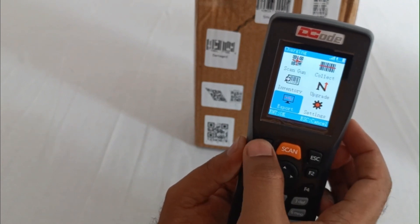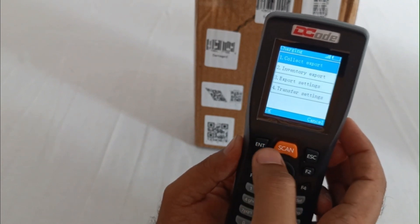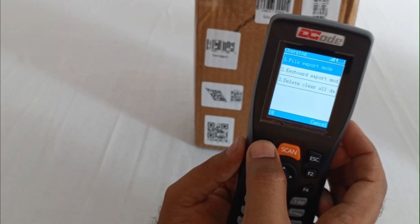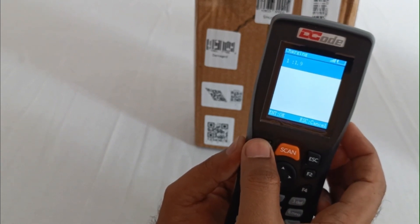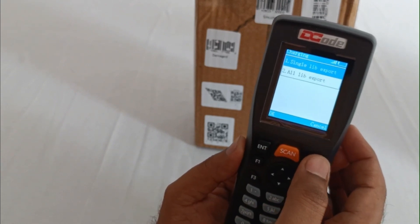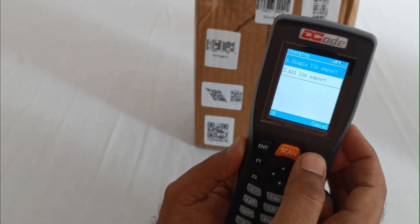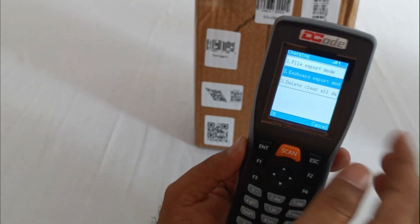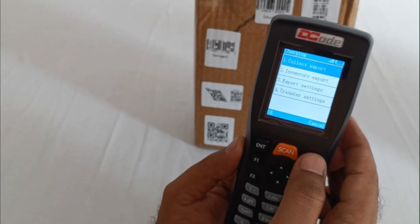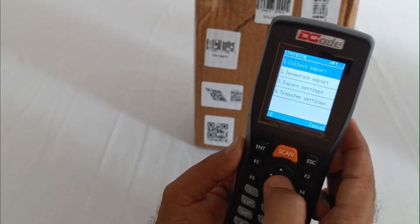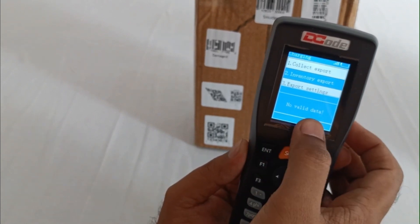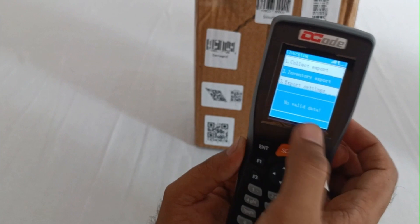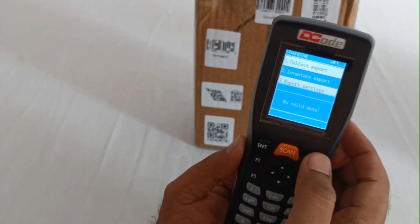In the collect mode - sorry, we have deleted the inventory data, so we'll have to go and take the inventory export option. You'll be able to see there is no valid data available.